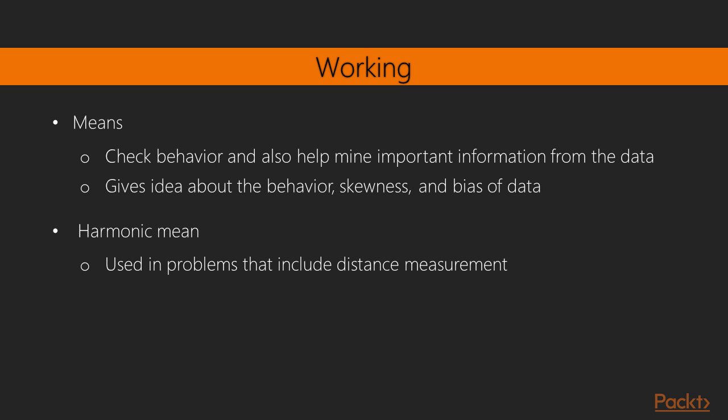Cool! In this video, we saw basic statistics concepts. Firstly, we understood how to get ready, then how to do it, and at the end, we saw how it works.